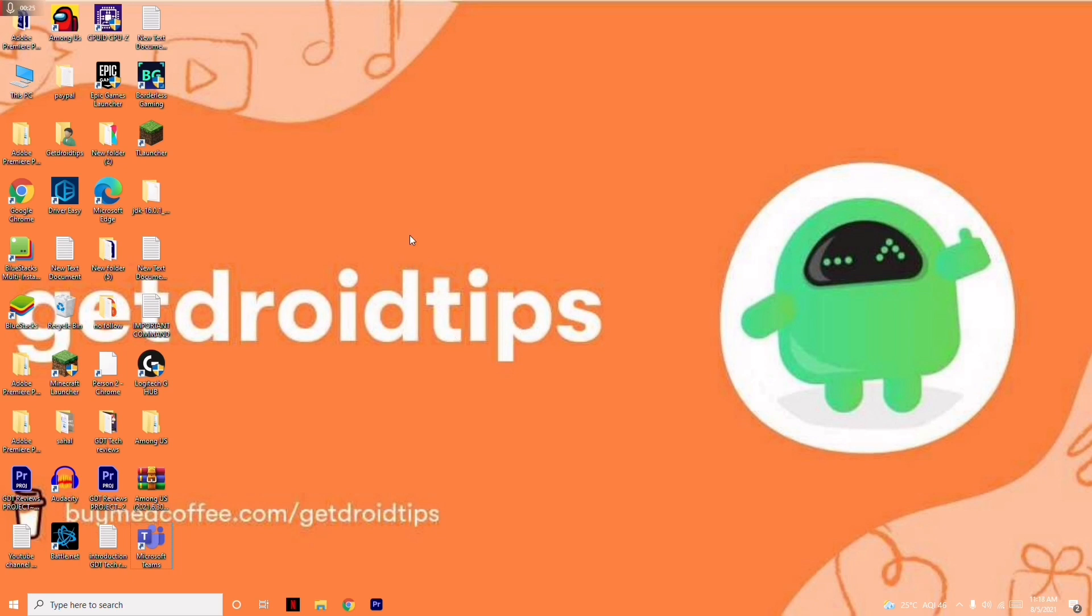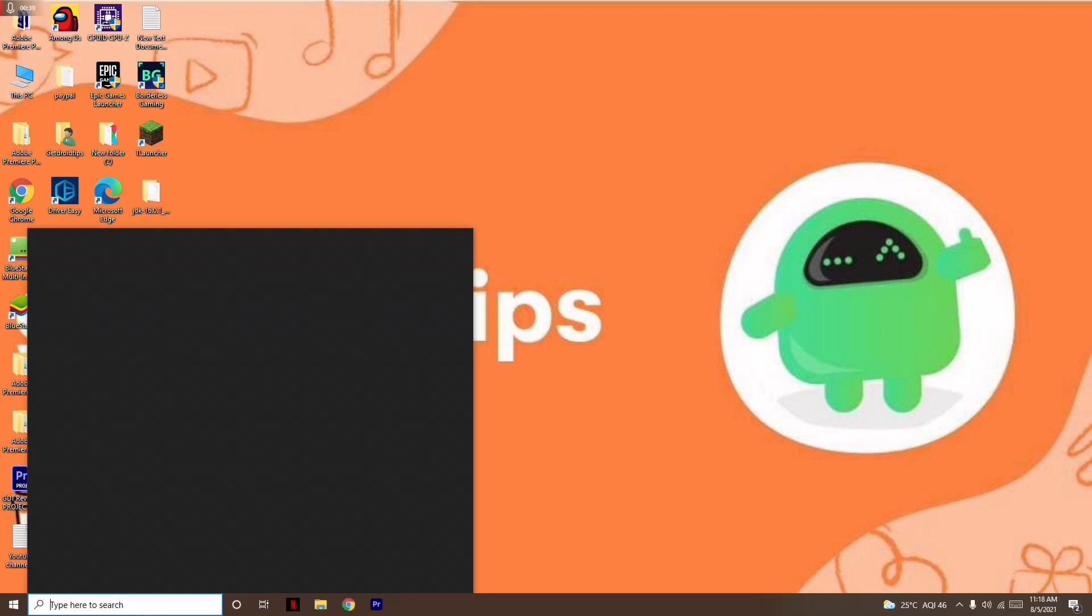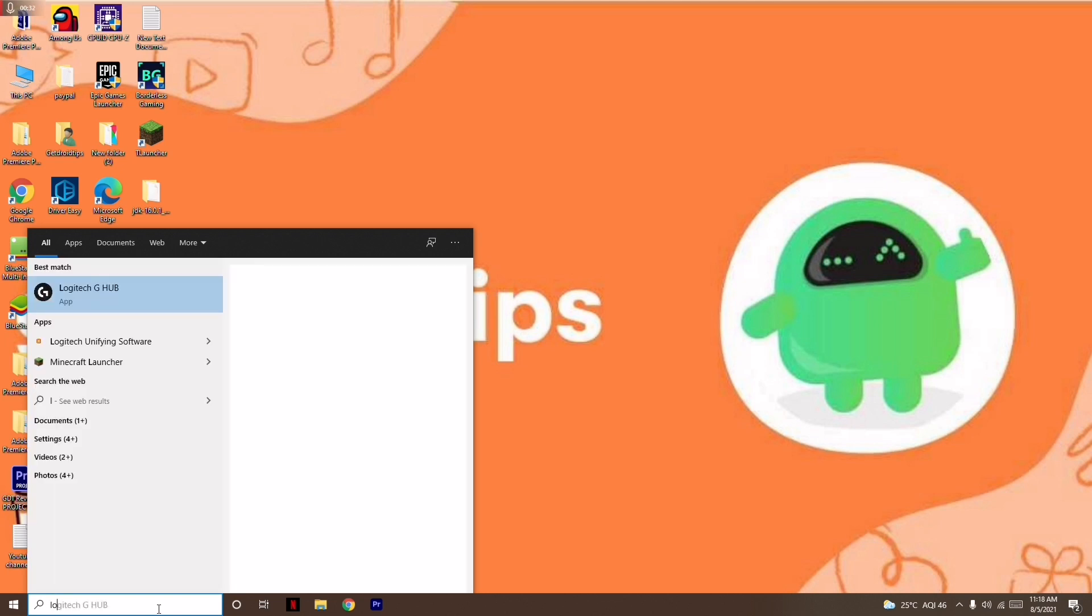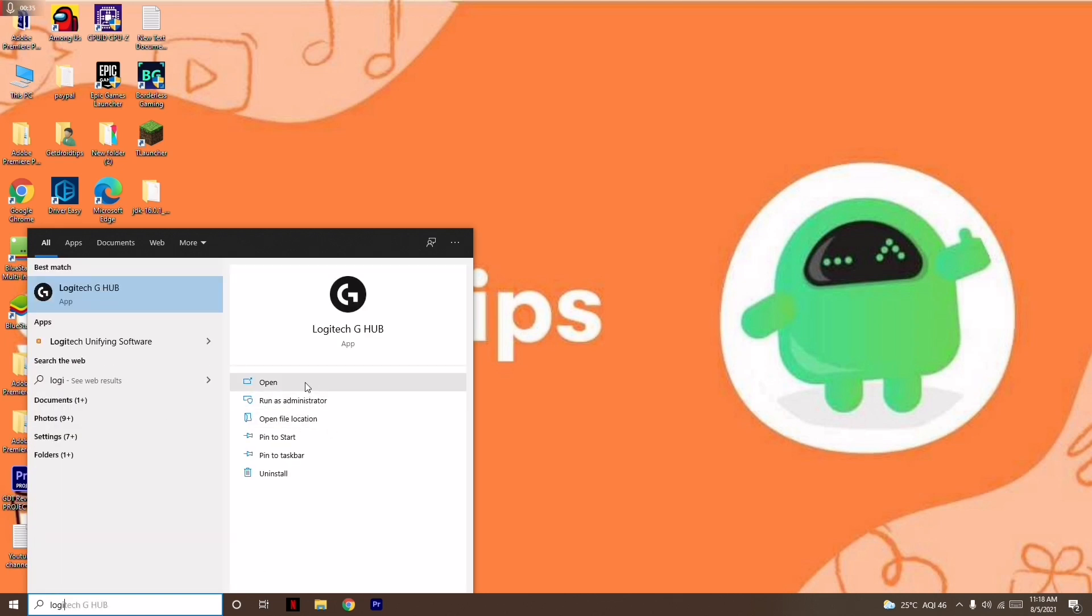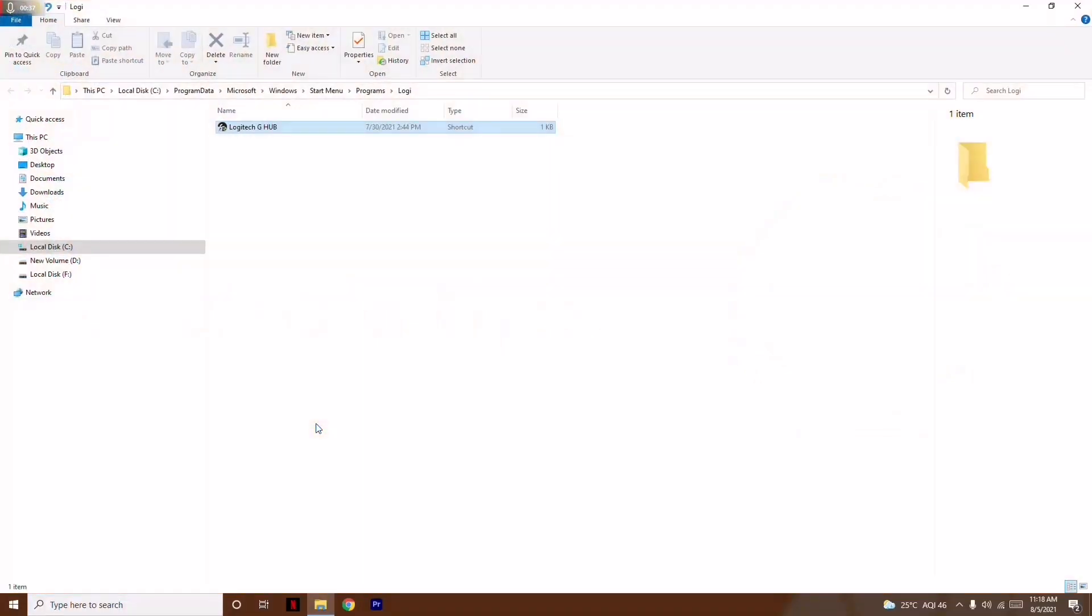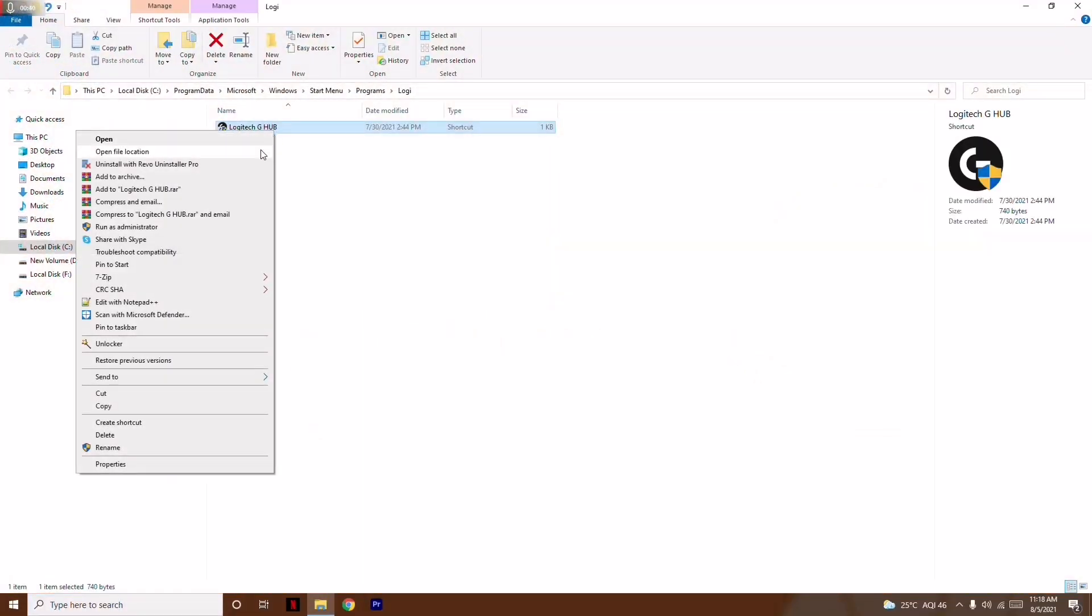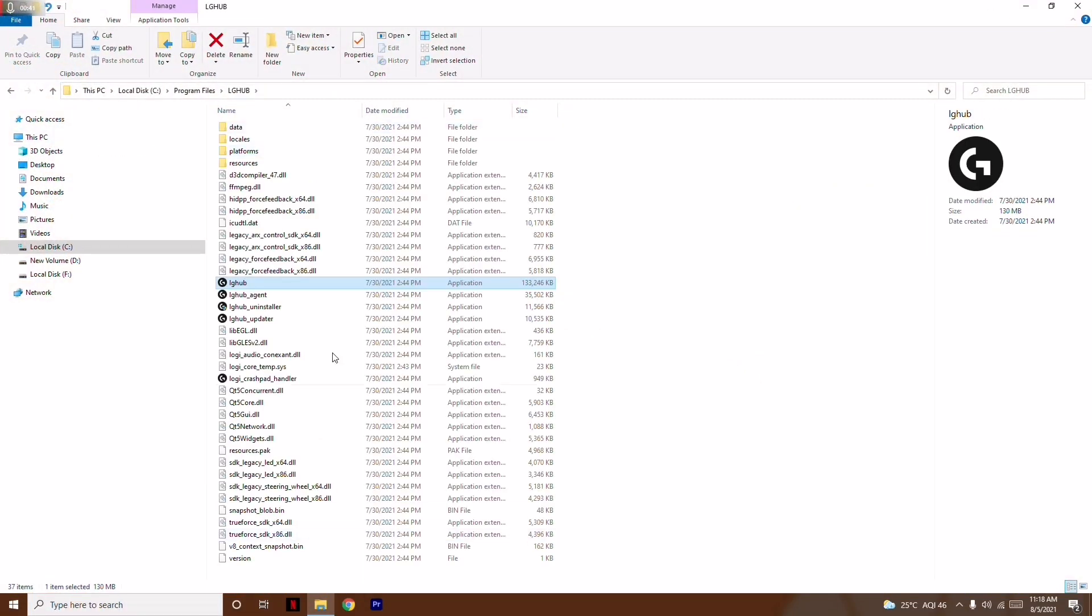What you have to do is search here for Logitech G Hub. Go for 'Open file location.' From here, right-click once again and go for 'Open file location.'